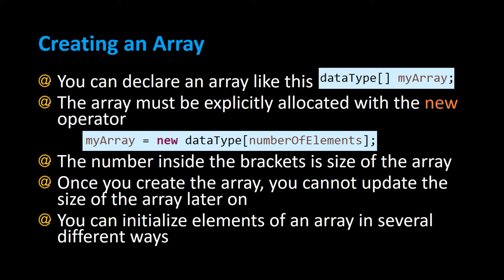The word new is what allocates space in memory to store the array on the Java heap, and the number inside the brackets is the size of the array. Once you set the size of the array you can't update it later on in your code.